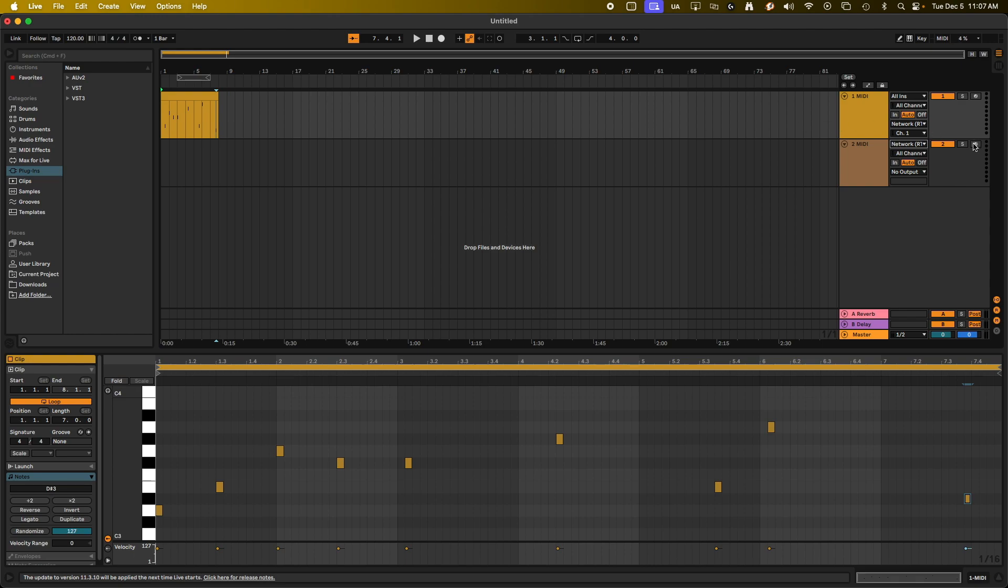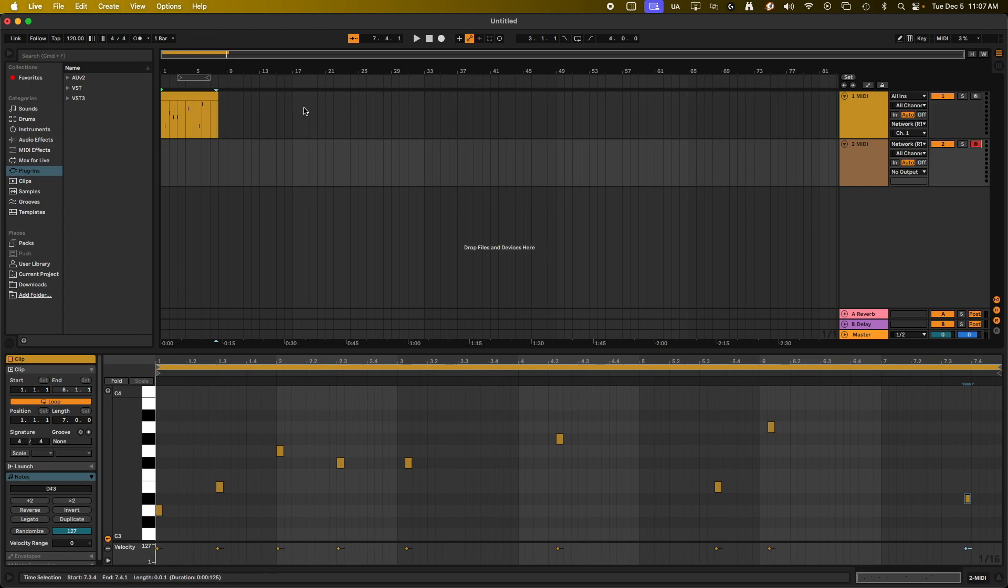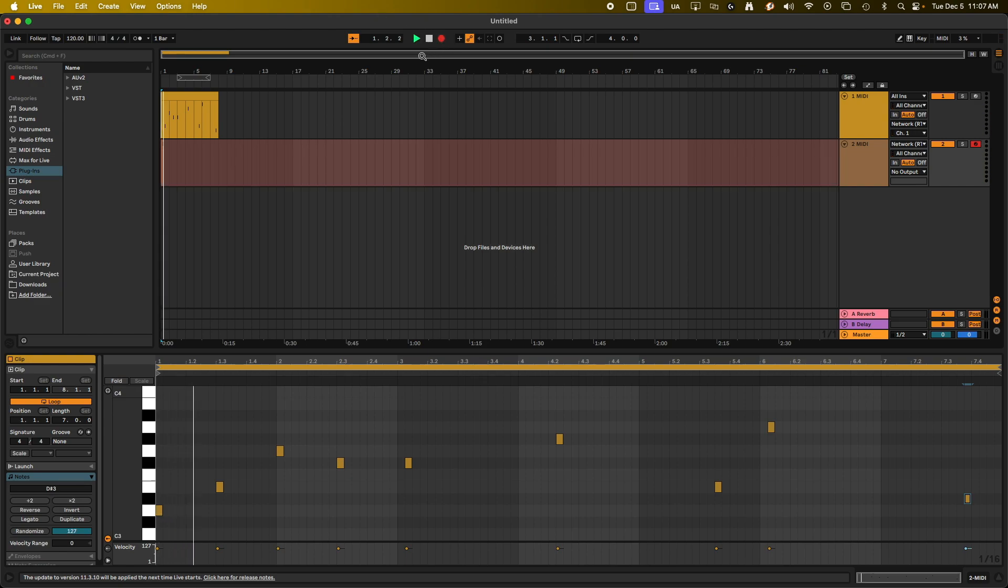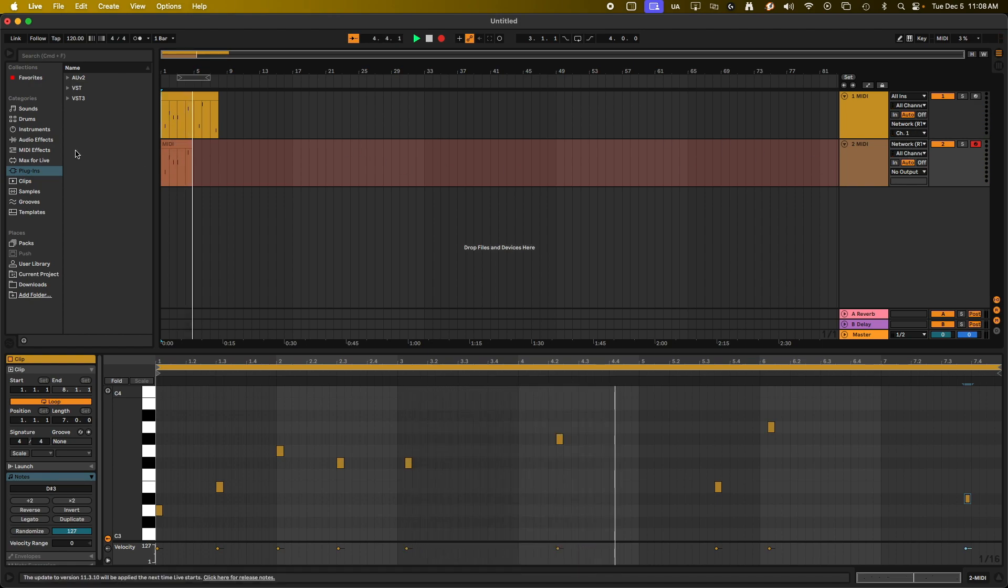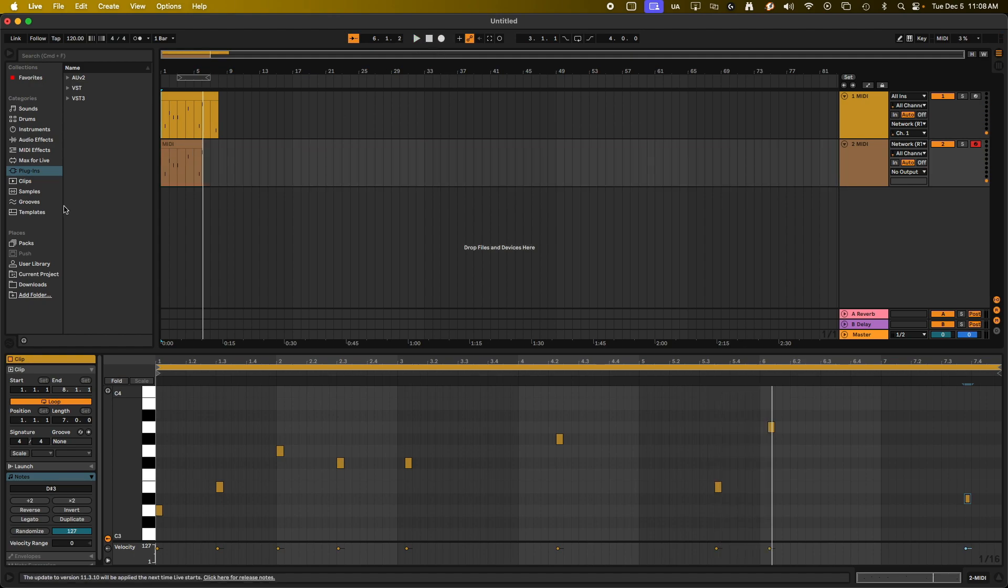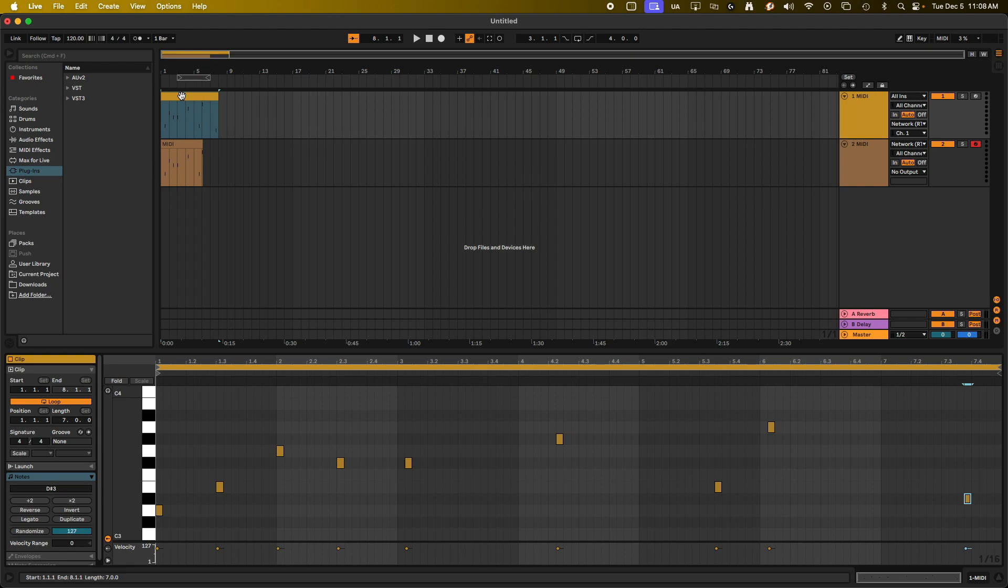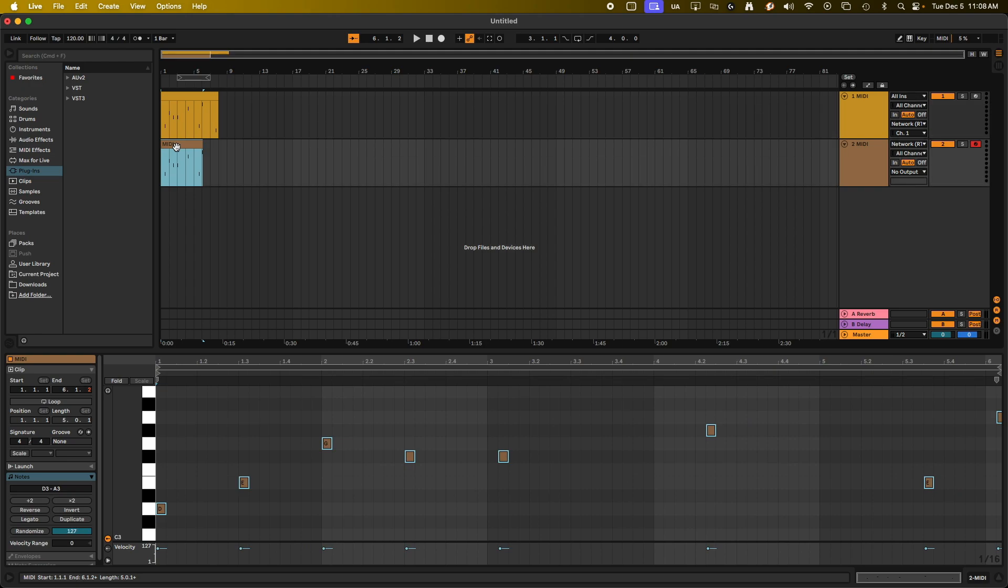So if I run both of these tracks and we play... You can see it'll actually record the information out from the first one to the end of the second one. So you can see D3 is the first note, and we have D3 as the first note recorded into the second track. So you can see that worked.